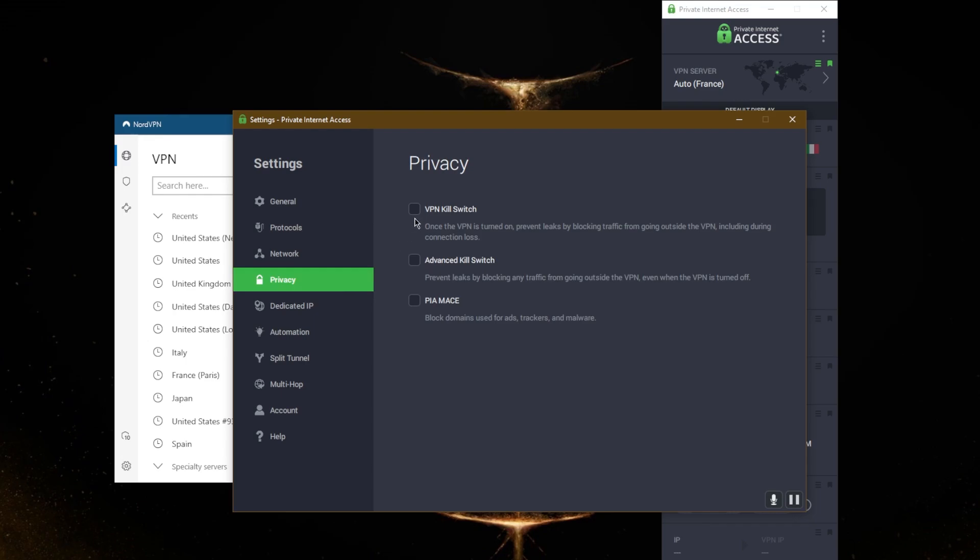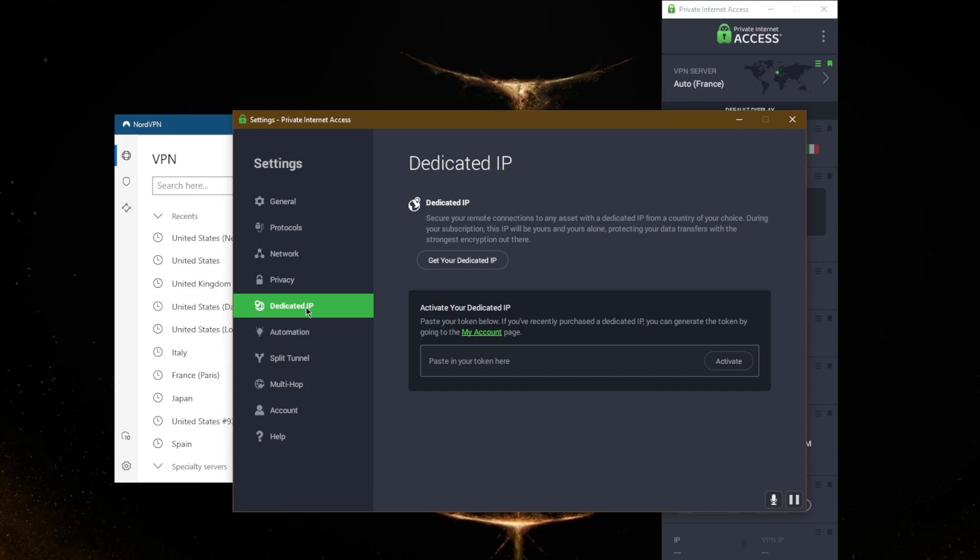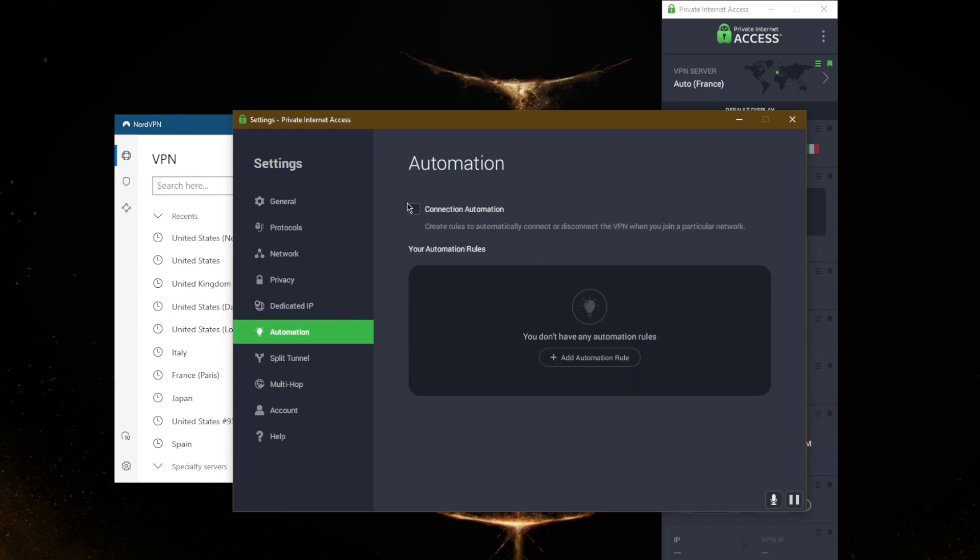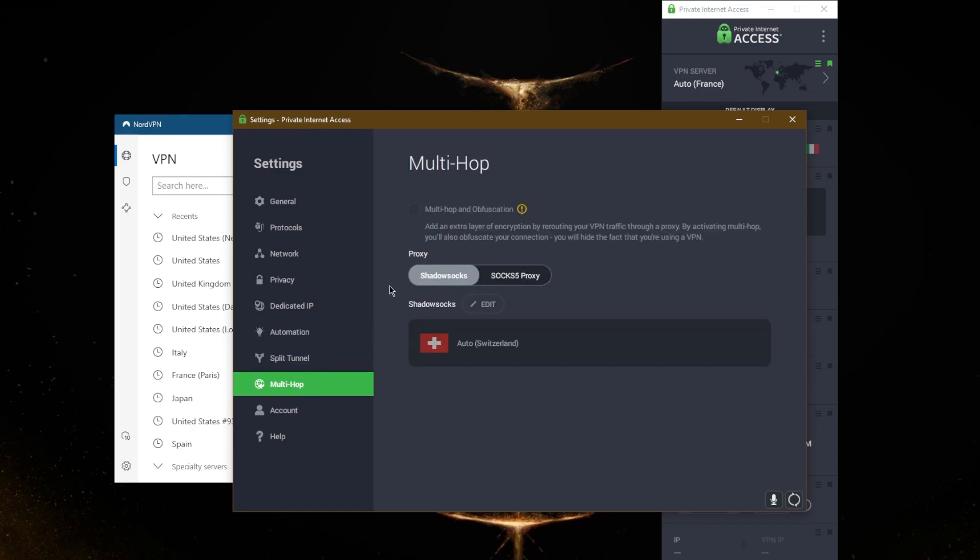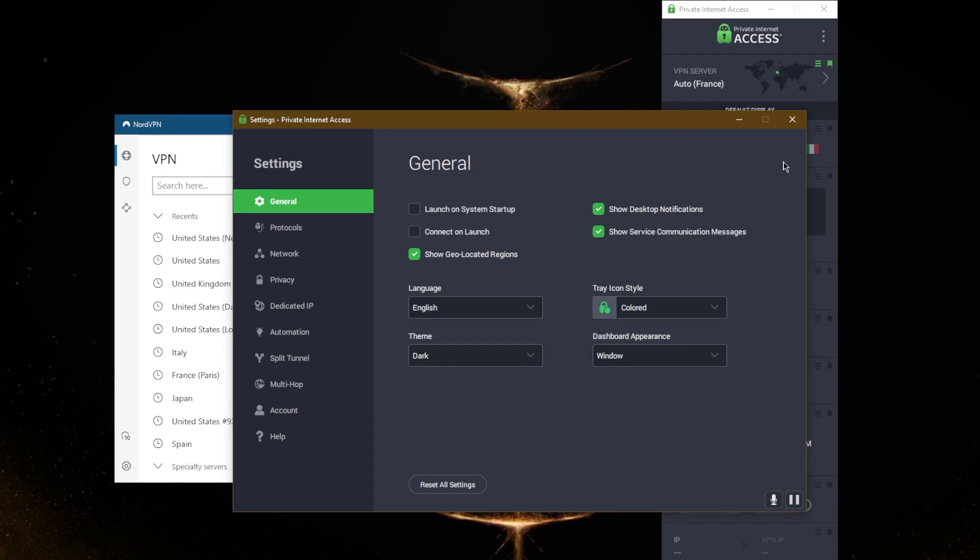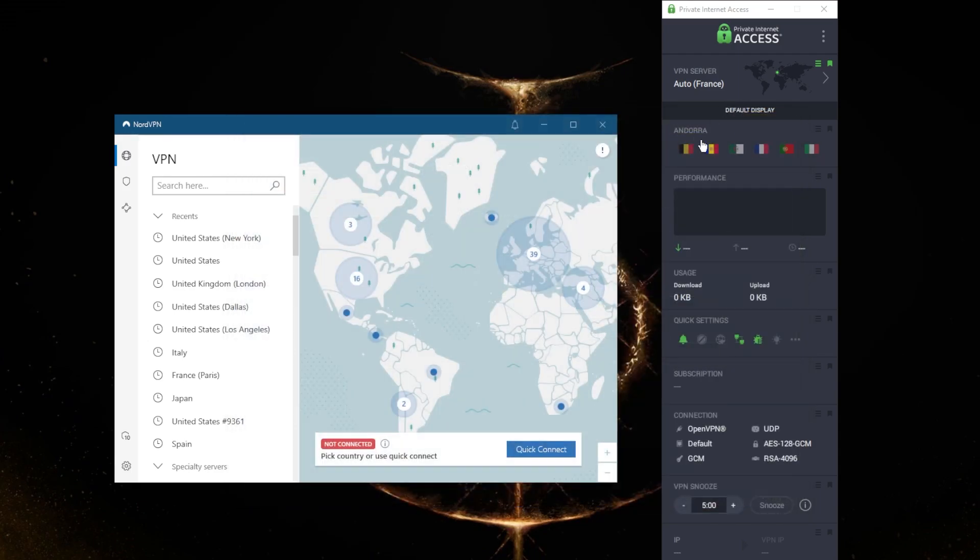With privacy, you have a kill switch, an advanced kill switch, and PIA MACE, which is an ad blocker. You can buy your own dedicated IP, and you have some automation options, split tunneling, multi-hop, and SOCKS5 proxies and Shadowsocks proxies for extra anonymity. So yeah, PIA is definitely a VPN with many options.